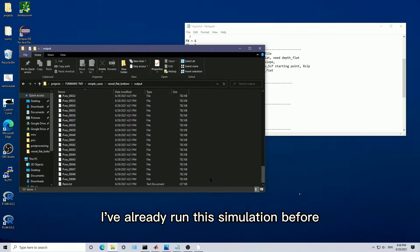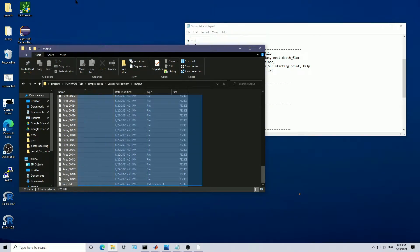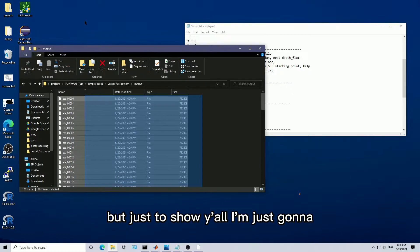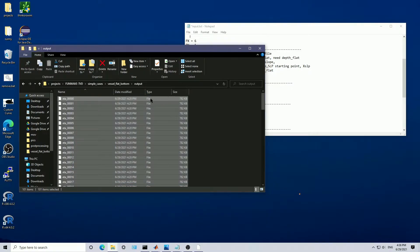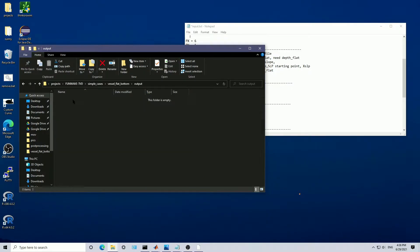I've already run this simulation before, but just to show you all, I'm just going to give us a clean slate.